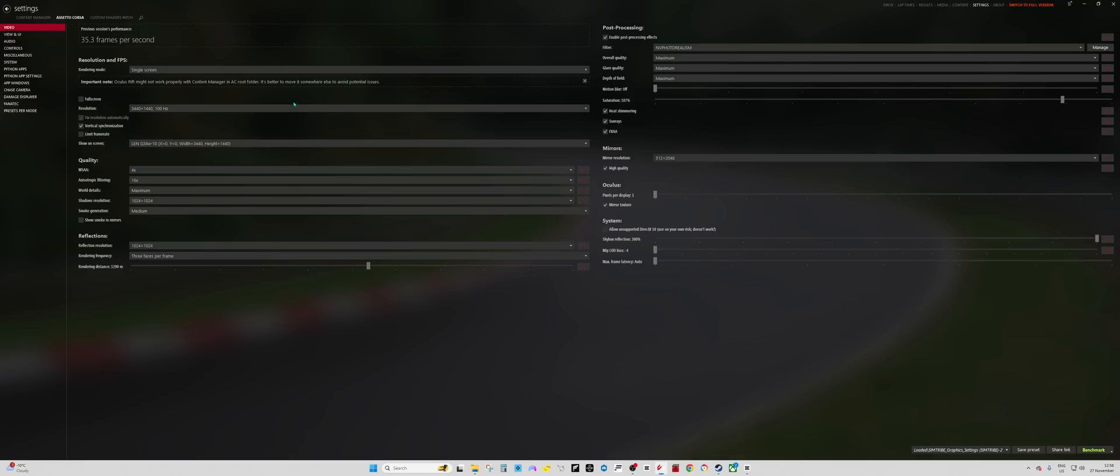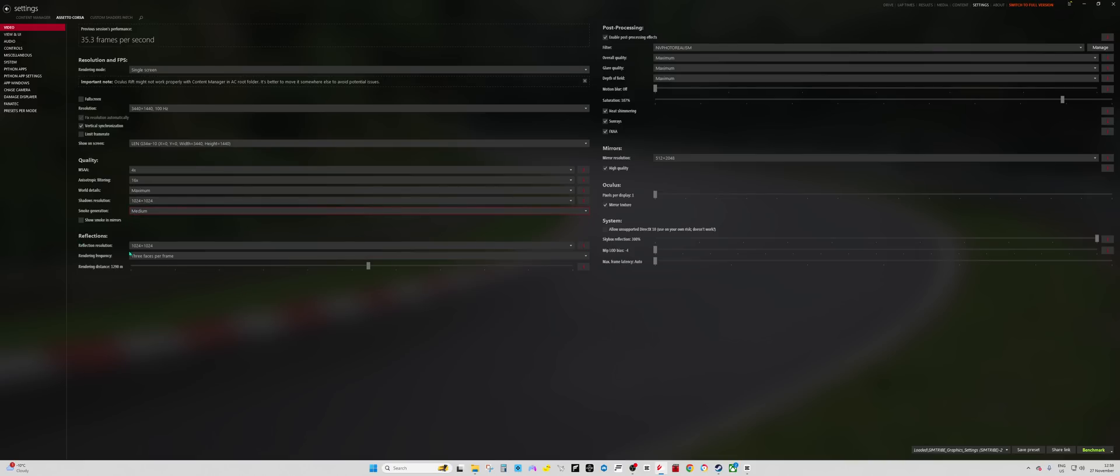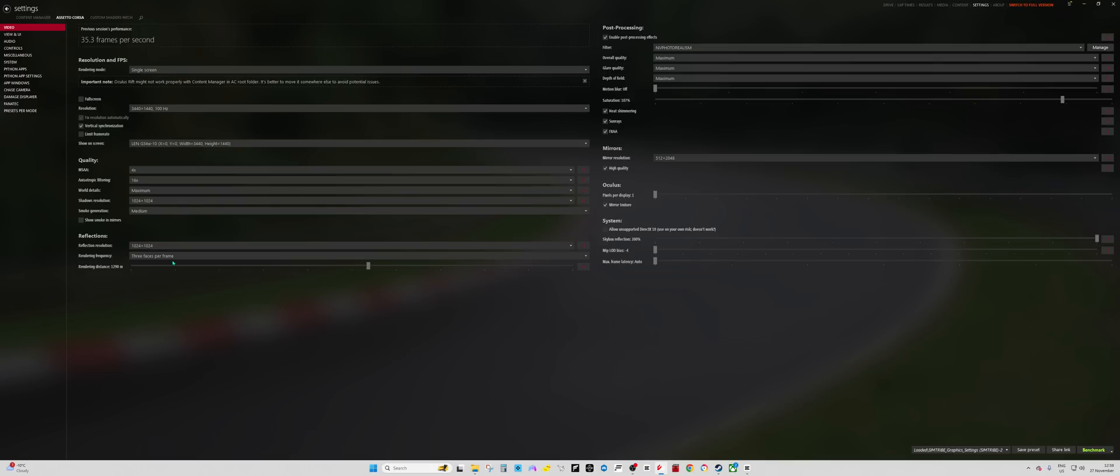As you can see I have pretty much everything maxed out. The only things that I don't is really smoke generation, I have medium, and then reflections I have 1024x1024, 3 faced. One thing that's important with Lossless Scaling is you have to run your game in windowed mode or borderless fullscreen. So, this has to be toggled off in Custom Shaders Patch.